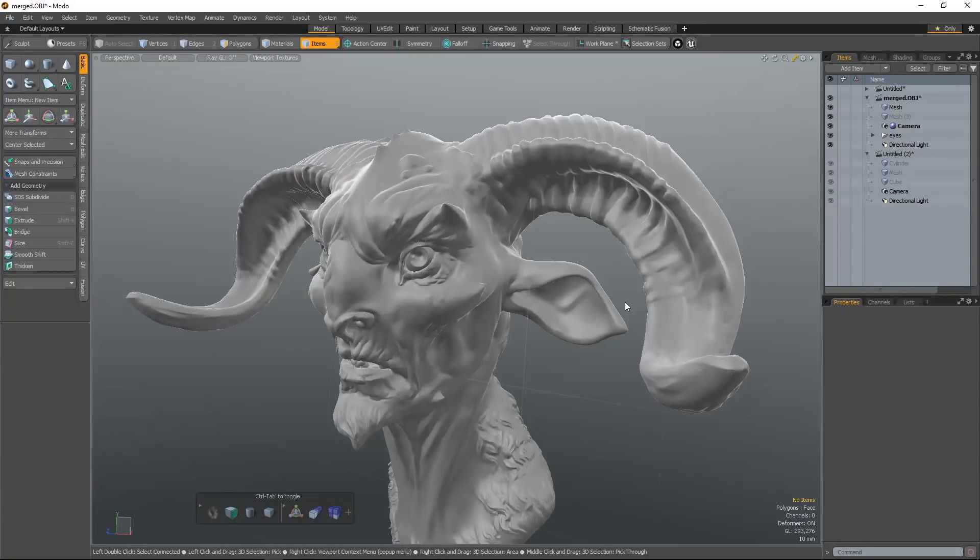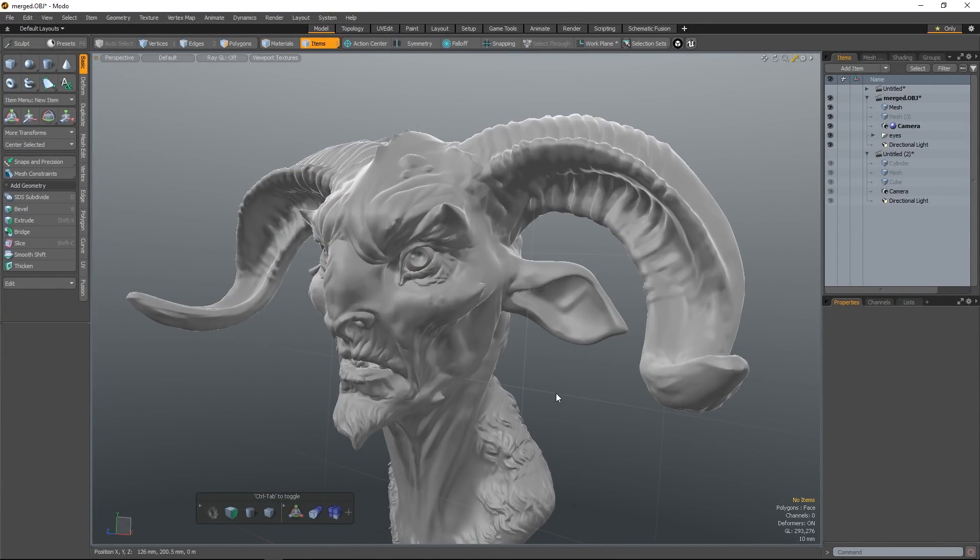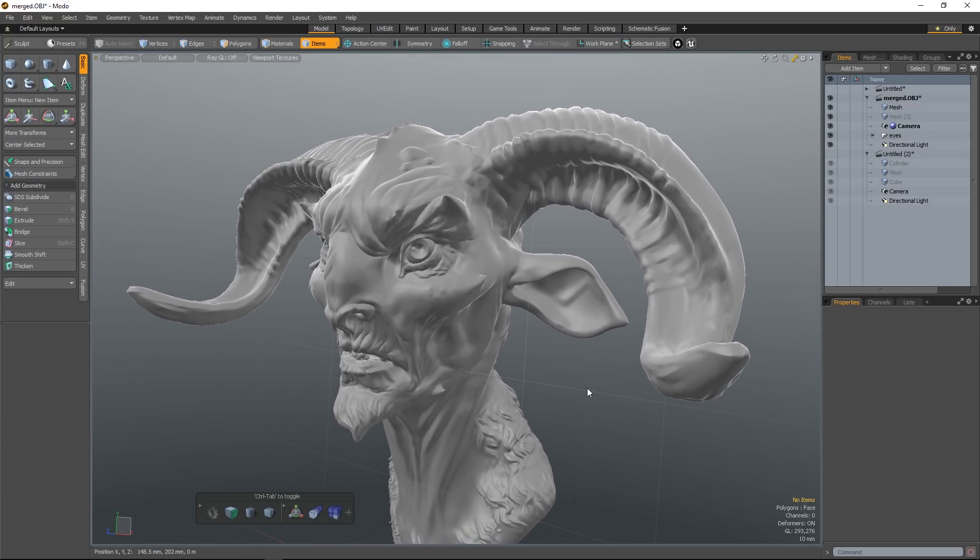Hi, this is Henning and Morton from FlipNormals. In this video, we're going to check out a couple of nice little tips and tricks, mostly related to modeling in Modo, but a few other general tips here.